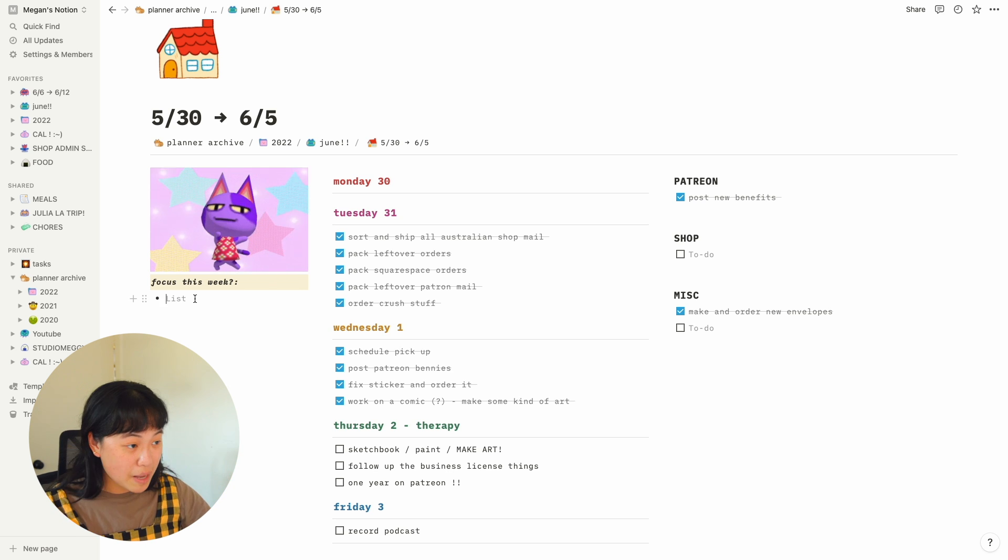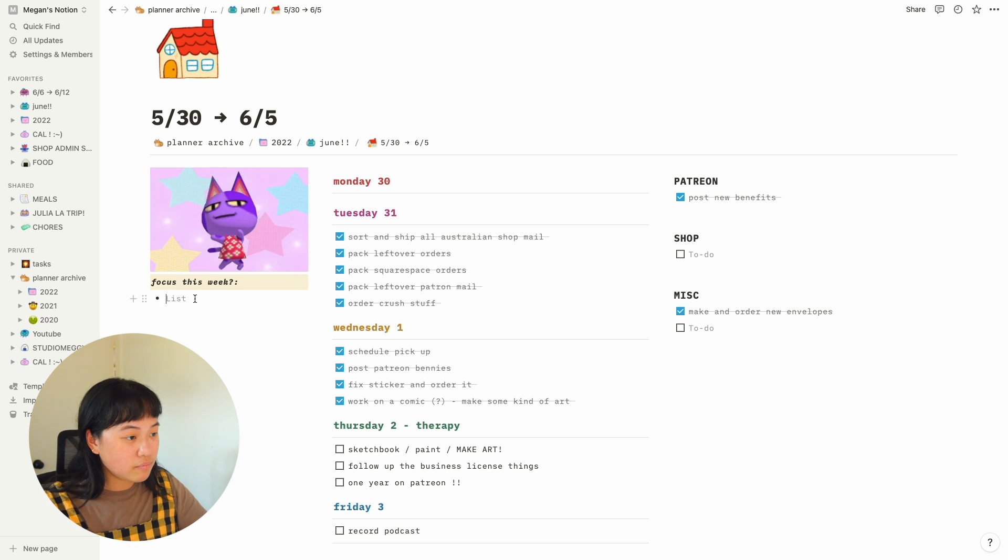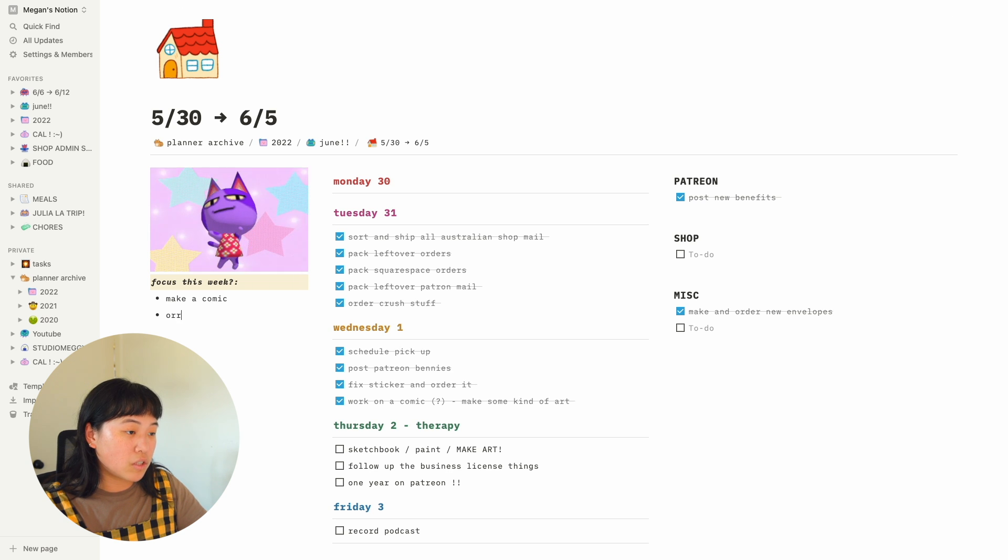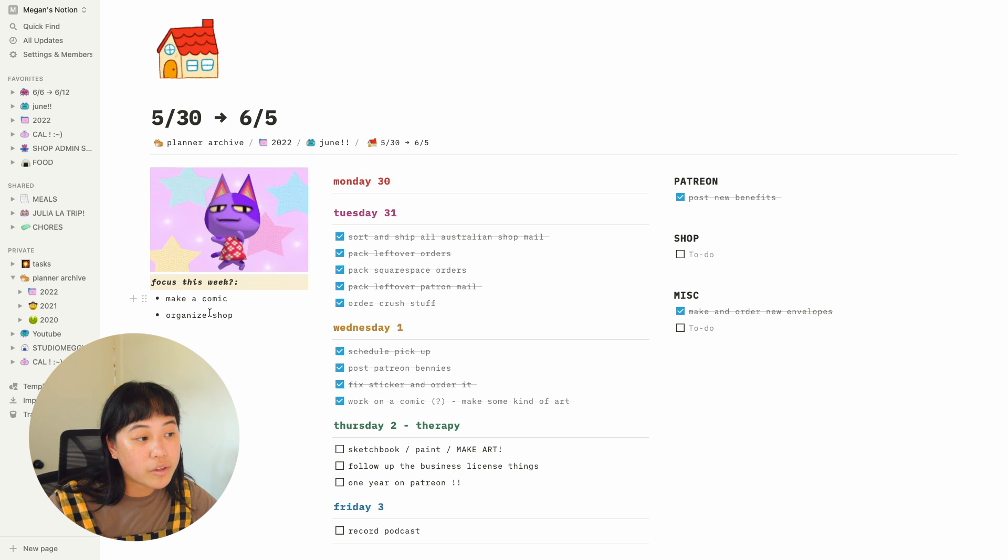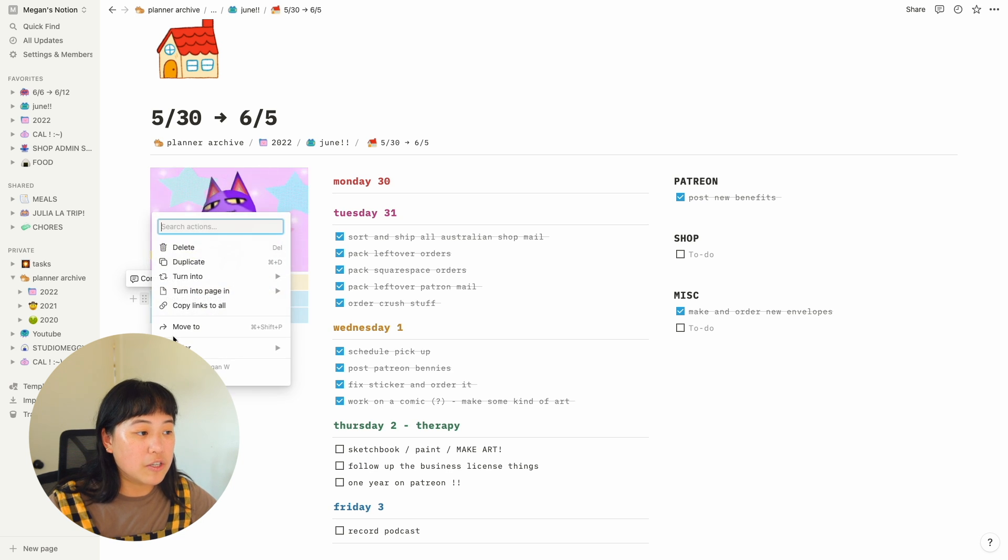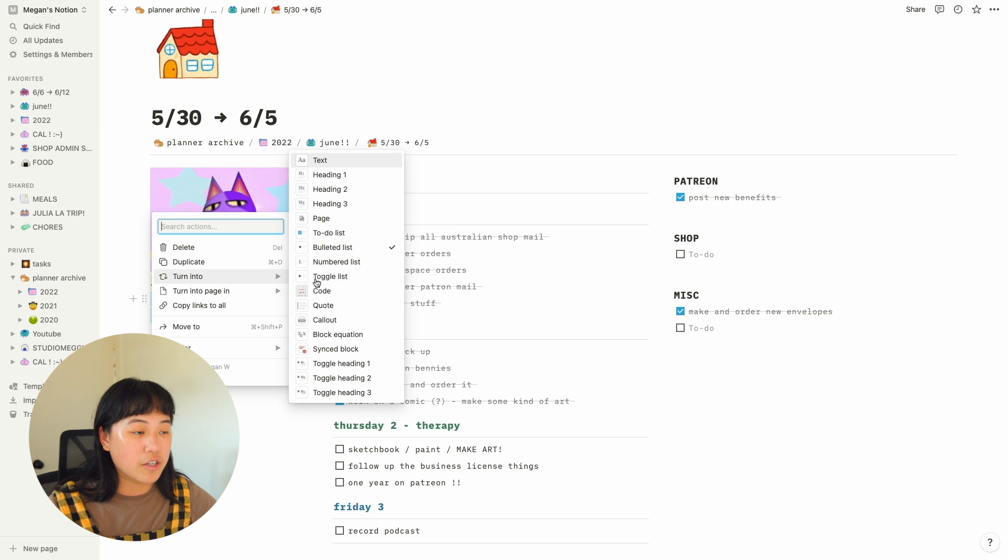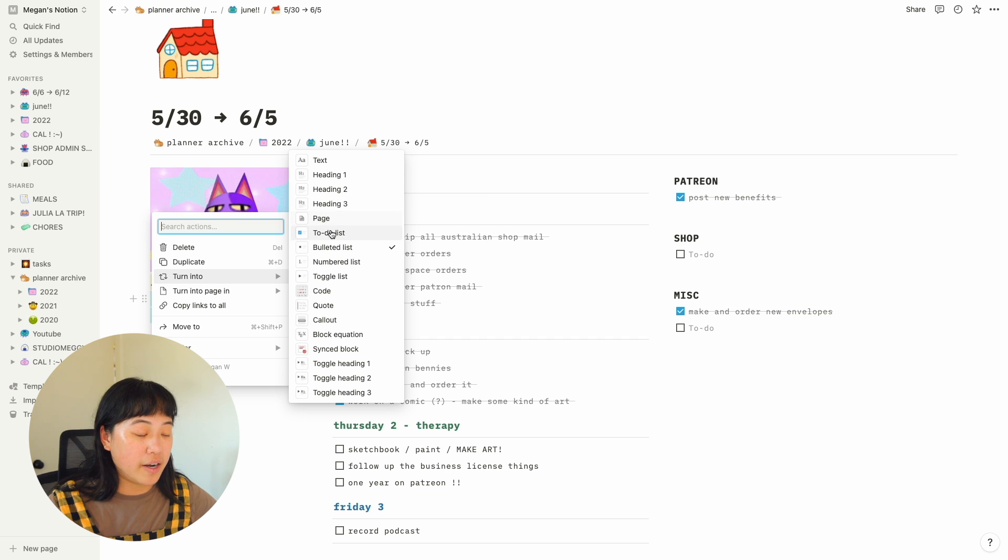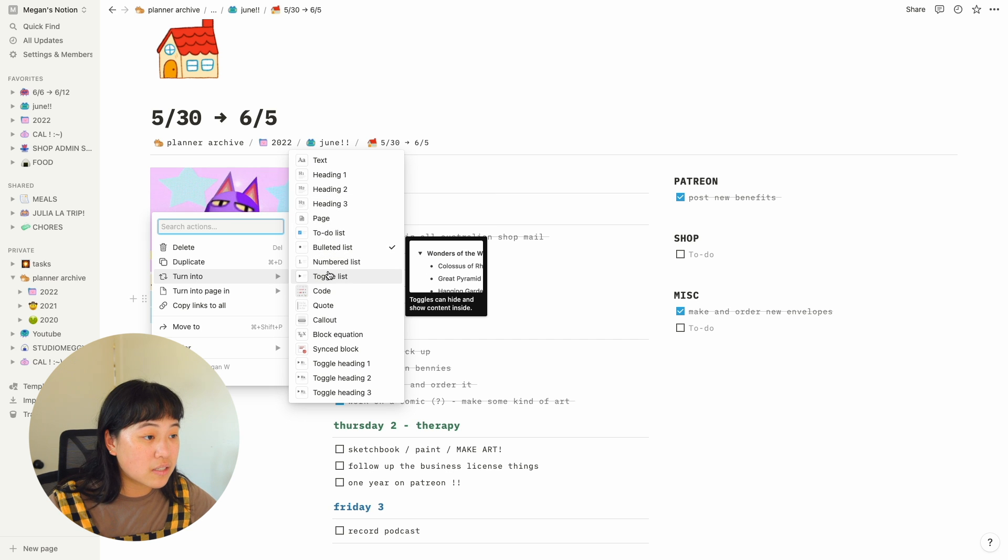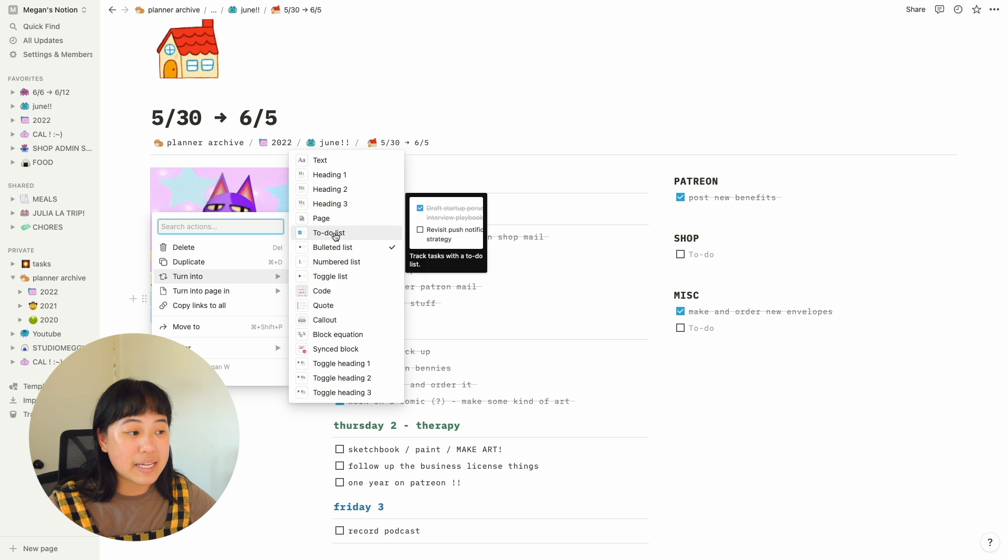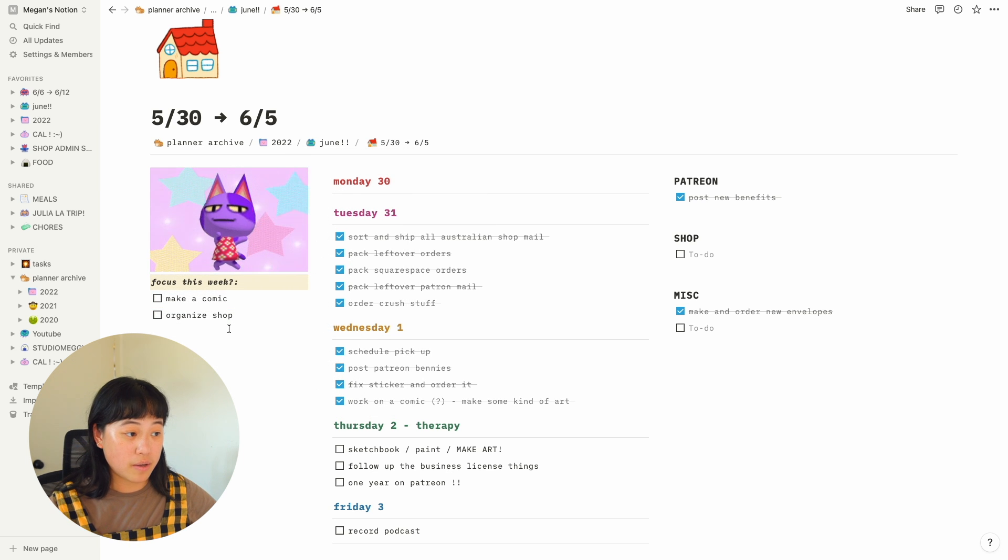And I found that just typing two big focuses for the week is really nice for me. So for example, I could just type make a comic, organize shop. Another super cool thing about Notion is that I can highlight this and you can turn it into all these different things. You can turn it into a page, a heading, a numbered list, a toggle list. What I love doing is to-do lists. I can literally turn it into a to-do list just like that.